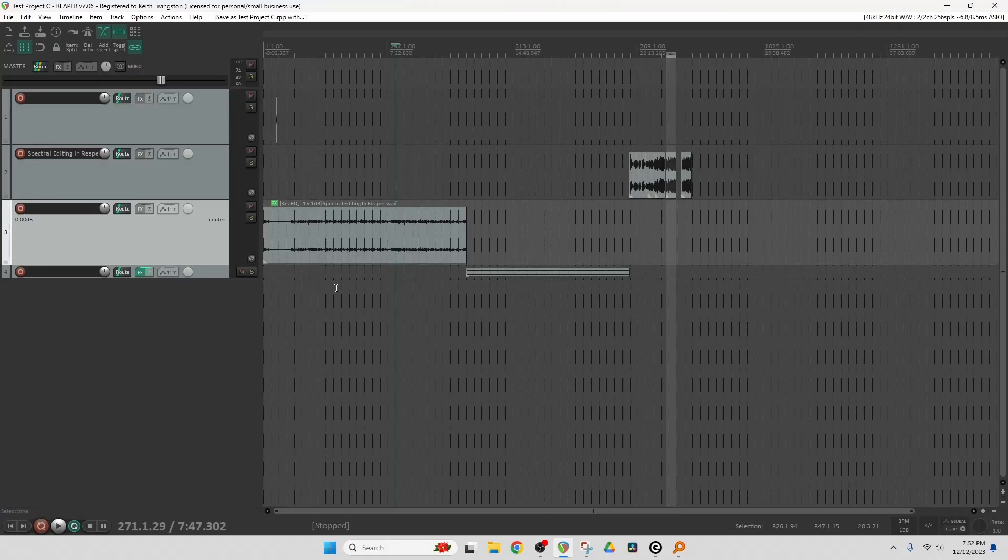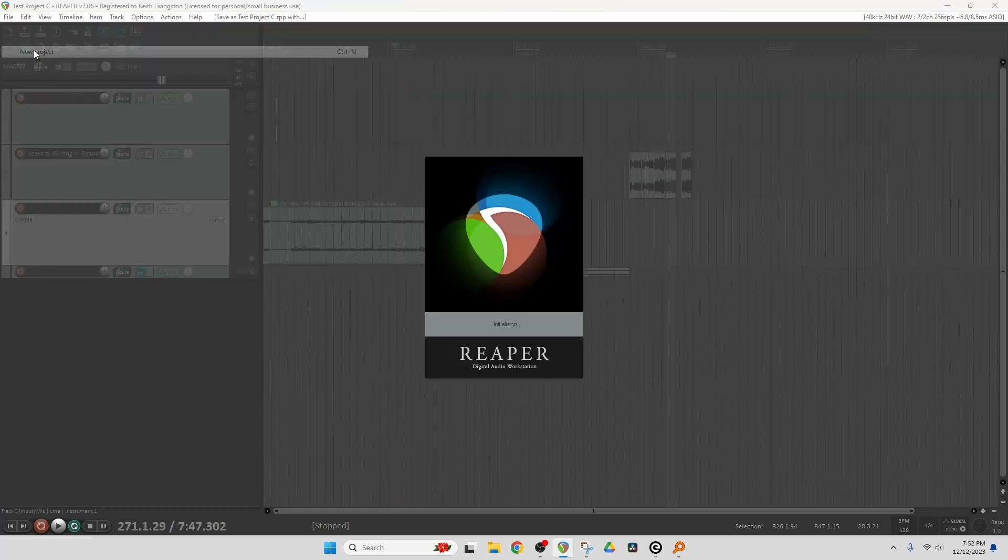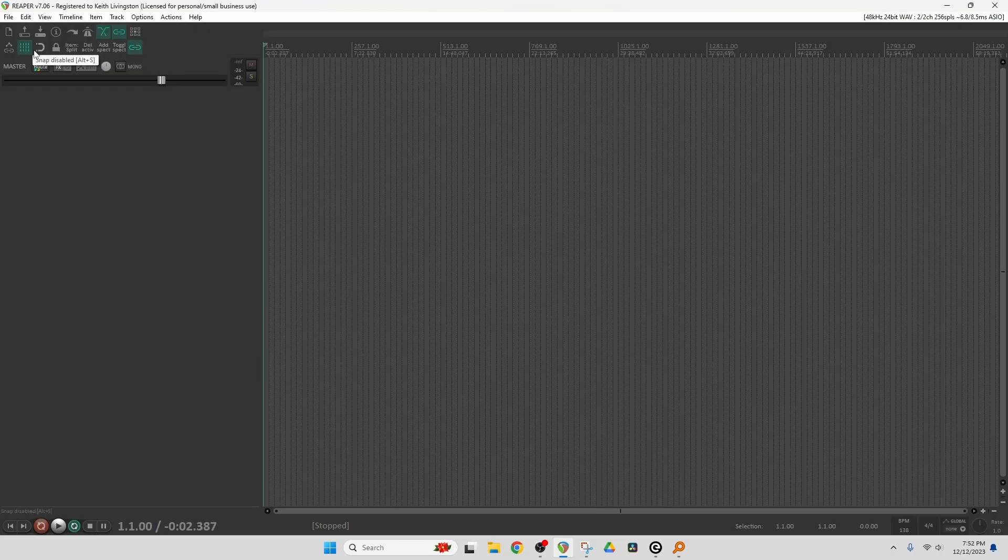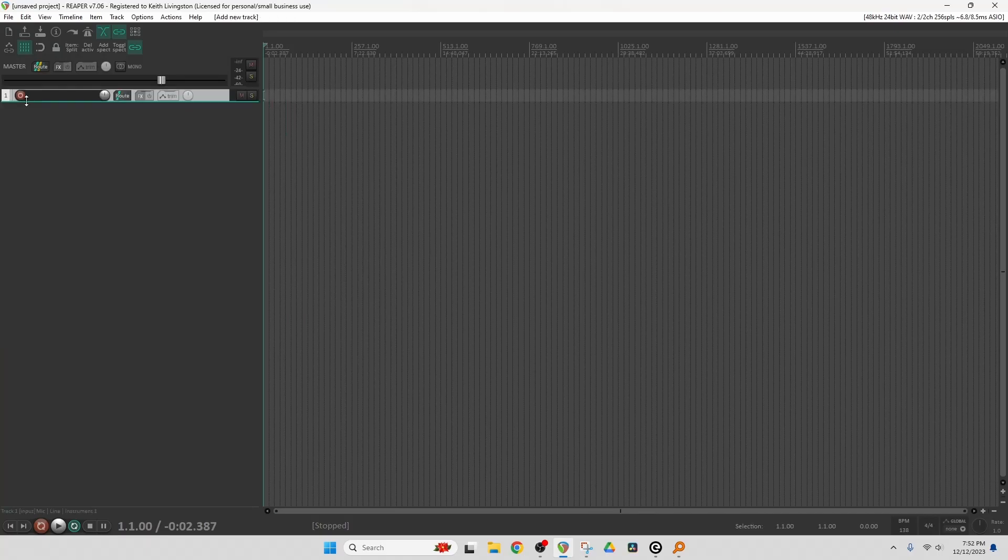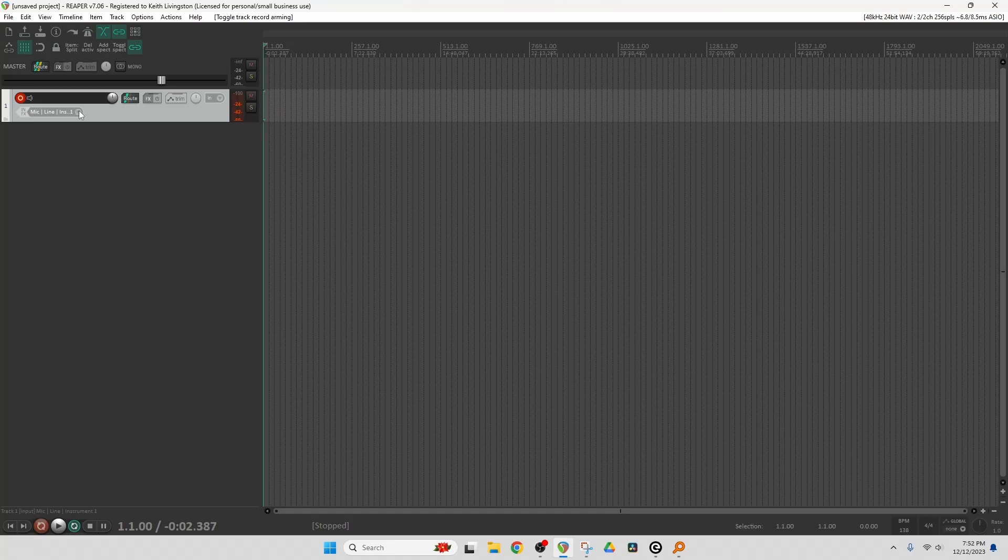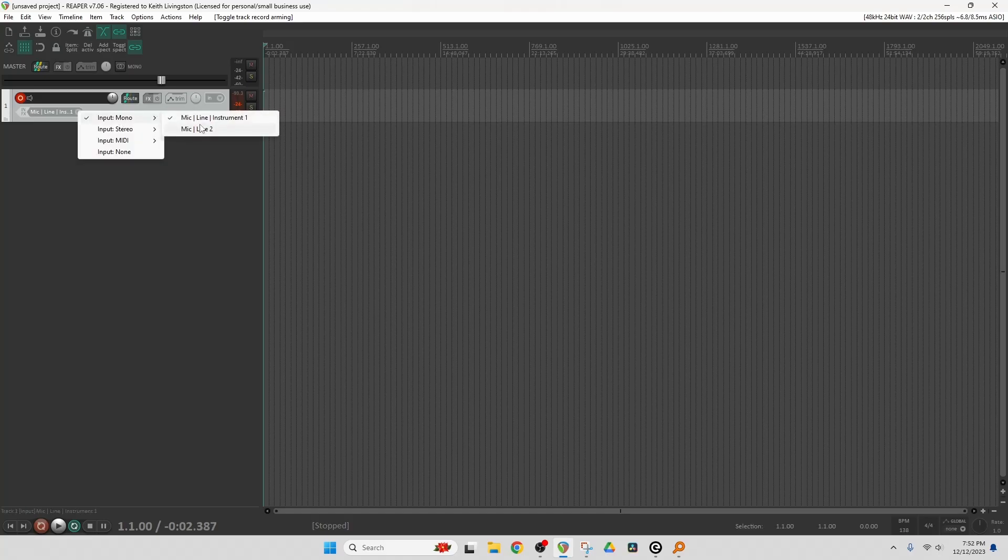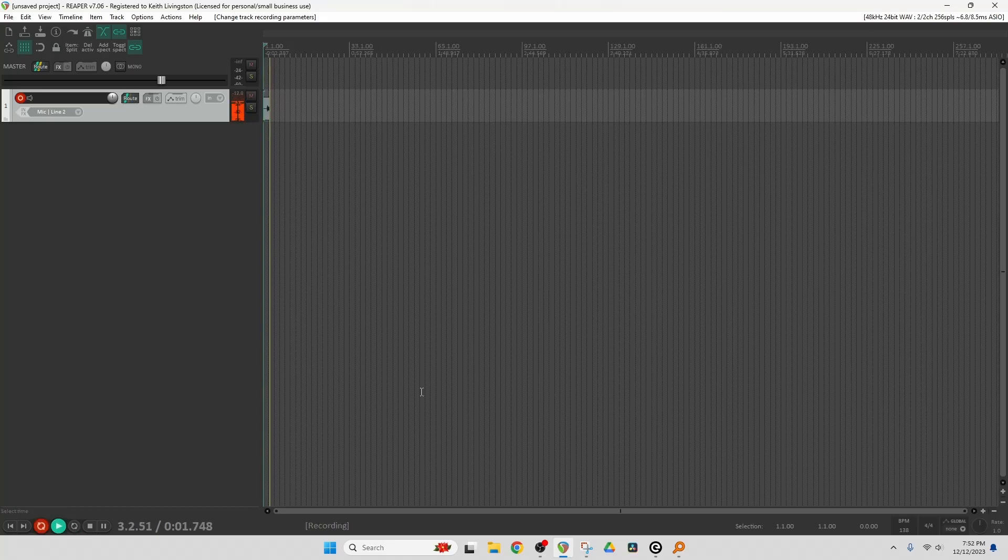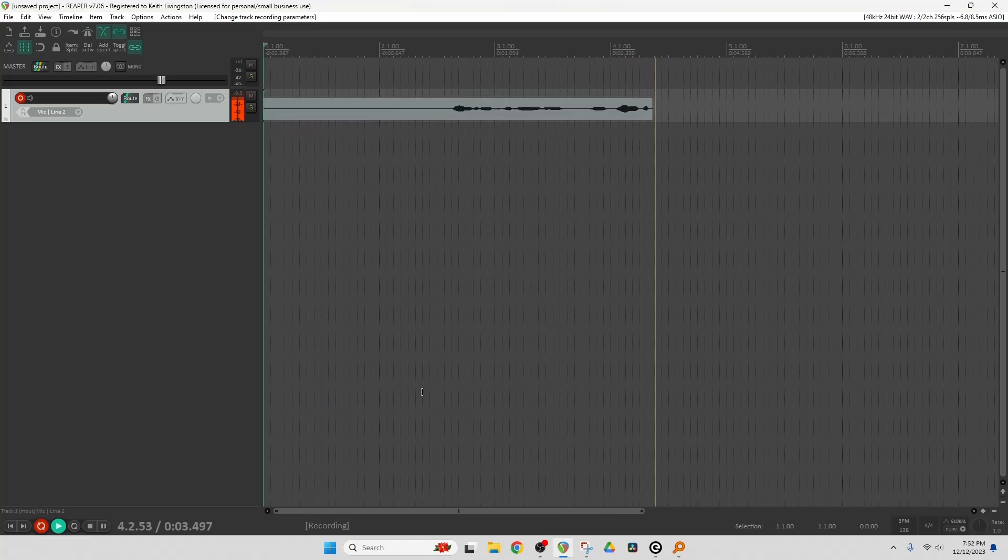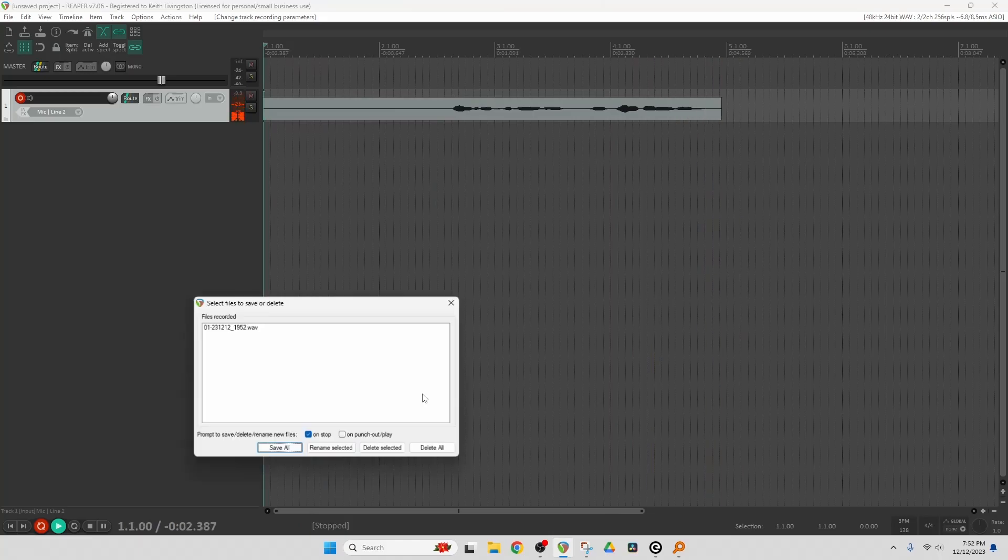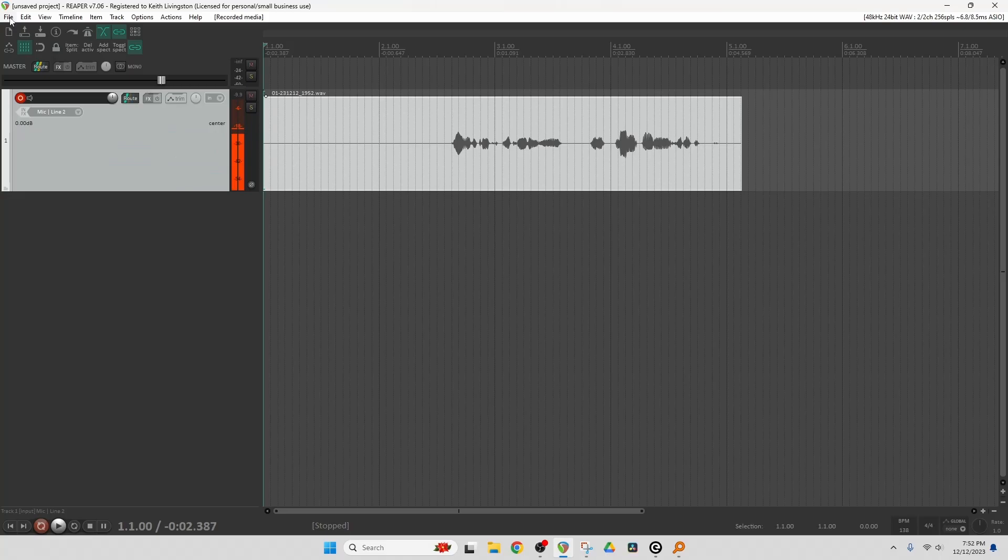So let's fire up a new Reaper project and see how it goes. So File, New Project. I'm going to click twice to add a track, put it in Record Ready with the Record Arm button, choose Mic Line 2 because that's what I'm speaking to, and hit Record. Hey, it's Keith recording here this little audio snippet. OK, now I have an audio file. Now let's save it.